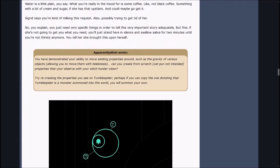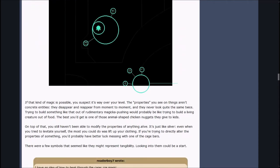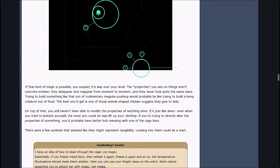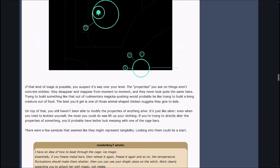Alvin wrote, You've demonstrated your ability to move existing properties around, such as the gravity of various objects. Can you create from scratch properties that you observe with your witch hunter vision? The properties you see on things aren't concrete entities, they disappear and reappear from moment to moment. Trying to build something like that would probably be like trying to build a living creature out of food.